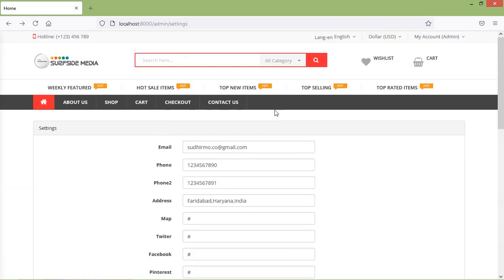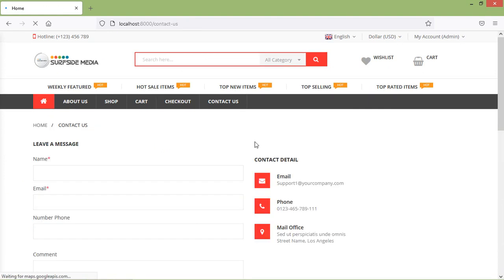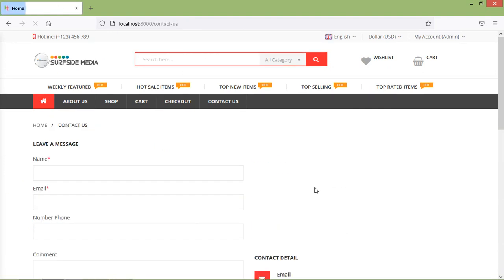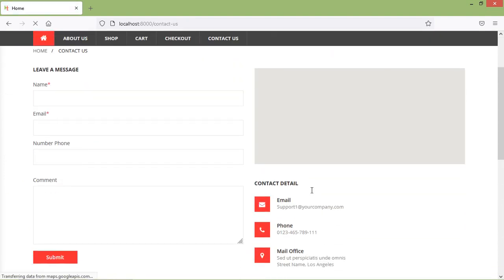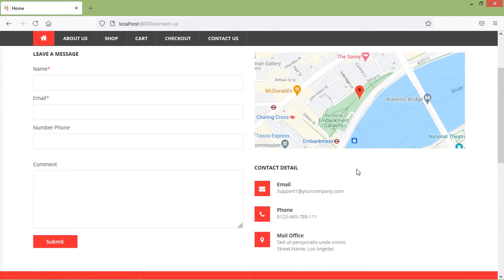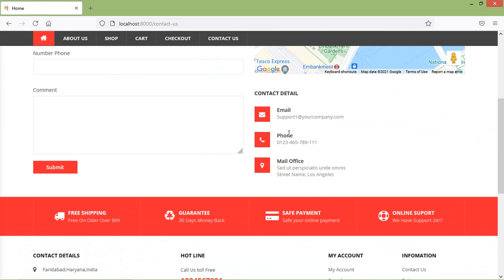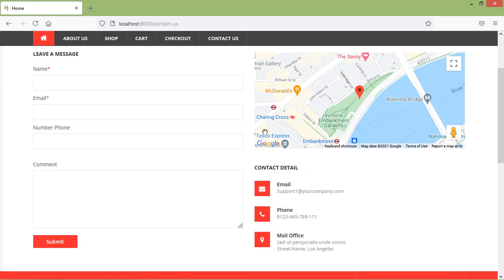Now go to the contact page — the Contact Us page. Inside this page, we also need to make things dynamic: the email id, phone number, address, and also the map.